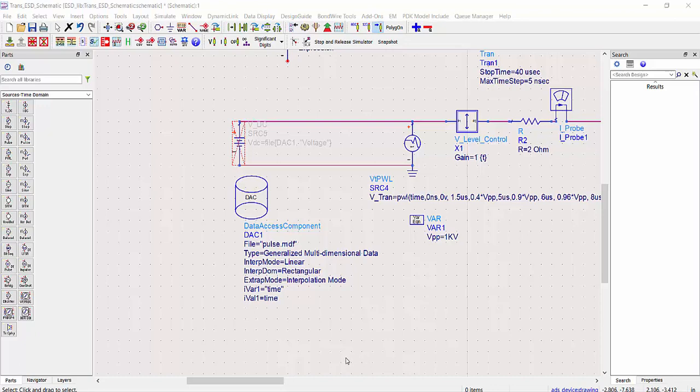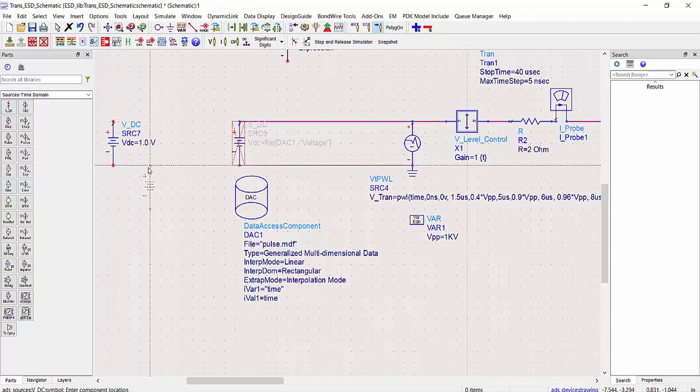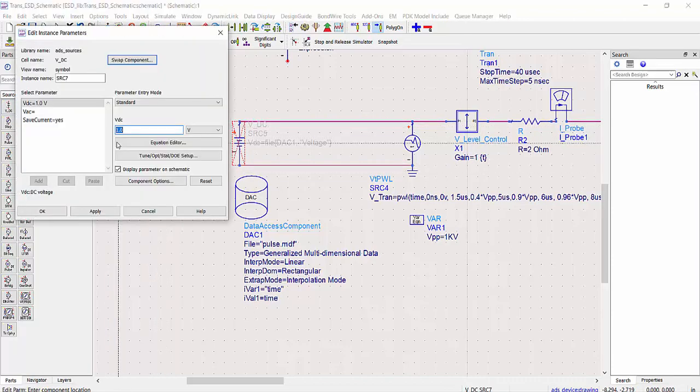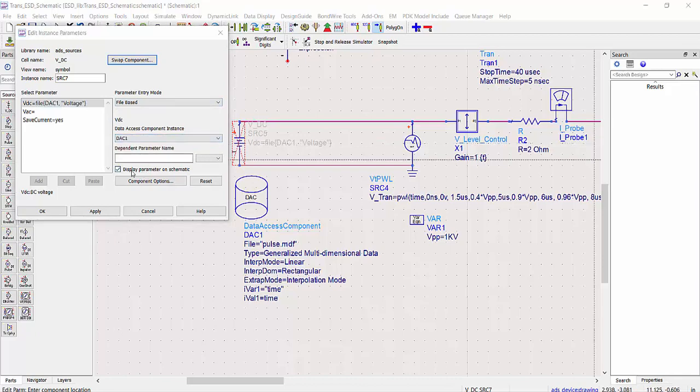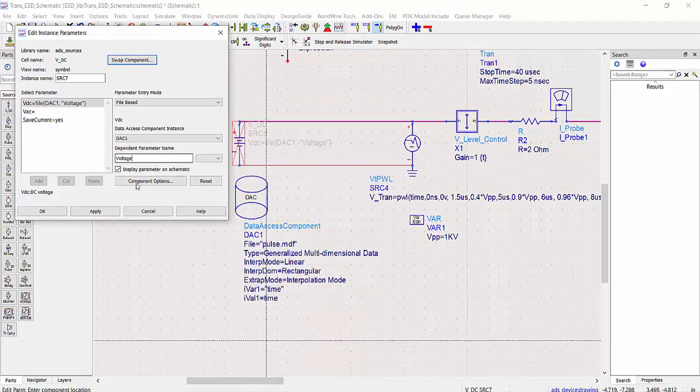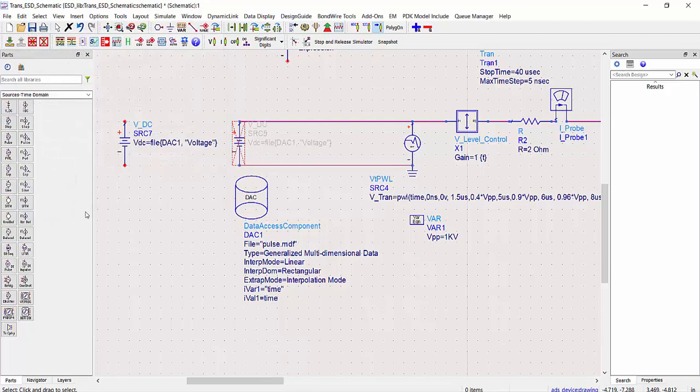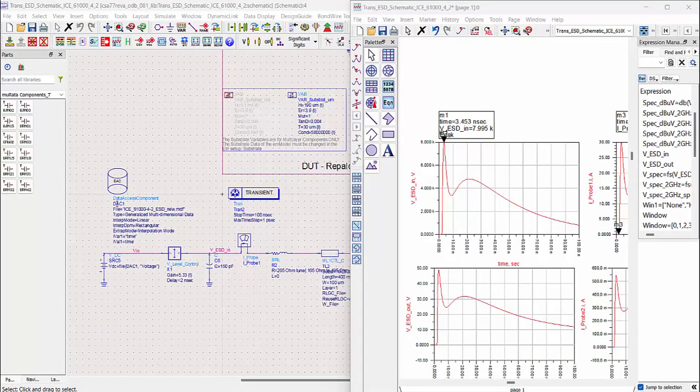Now I will show how to assign this data to a component. In this case, I just use here this voltage DC component. Place it here on the schematic. Double click on it to get the dialog window. Here I switch over from standard to file based. I can just choose the component, the data access component. In here I need to put the dependent parameter name, which is this voltage. So I just put it here. Click OK. And then this source reads the data out from the data access component.